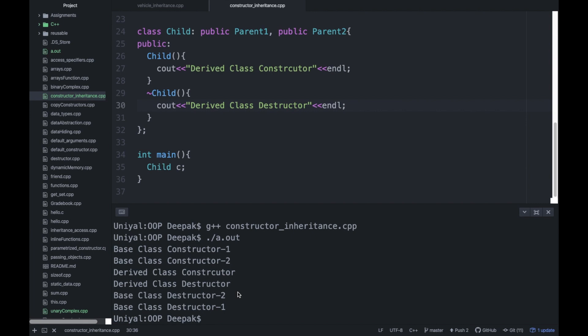This is the way constructors and destructors are called in inheritance — we basically talked about default constructors here. In the next lecture, we are going to proceed further and learn about calling constructors with parameters. If you have any doubts, write in the comments and I will try to respond. See you in the next video with some new concept — thank you so much.